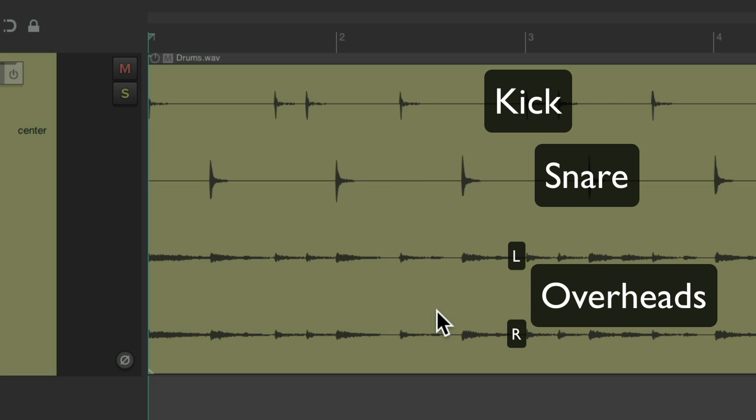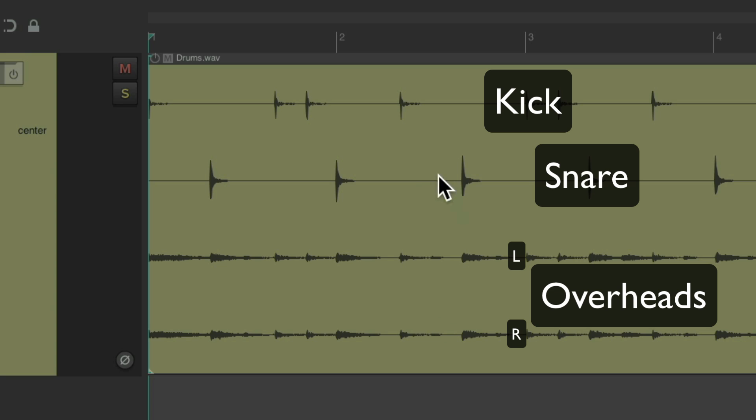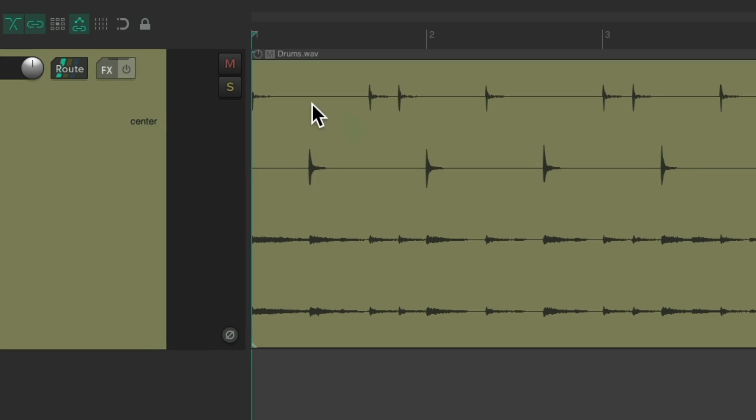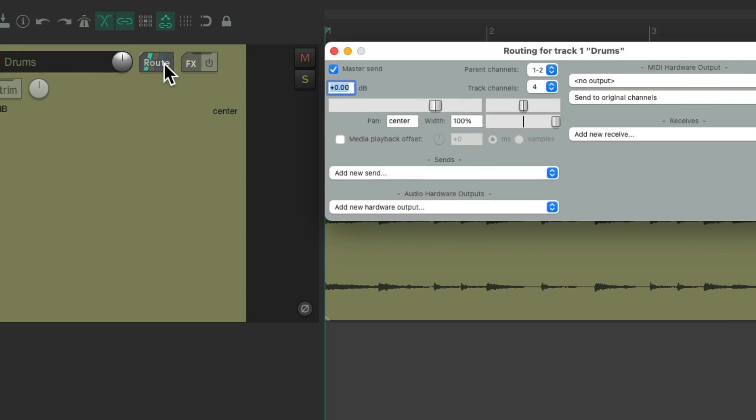But if I play it now, we're only going to hear the kick and snare. And again, by default, if we go to the routing, Reaper automatically made this track four channels. Because the audio had four channels in it.